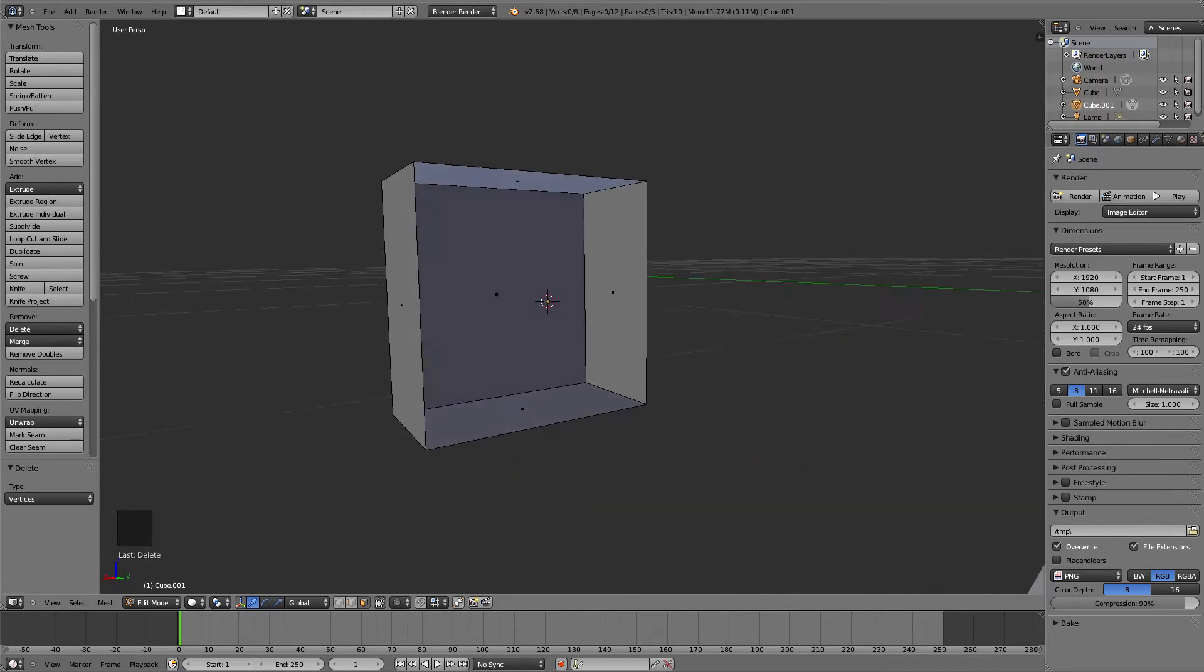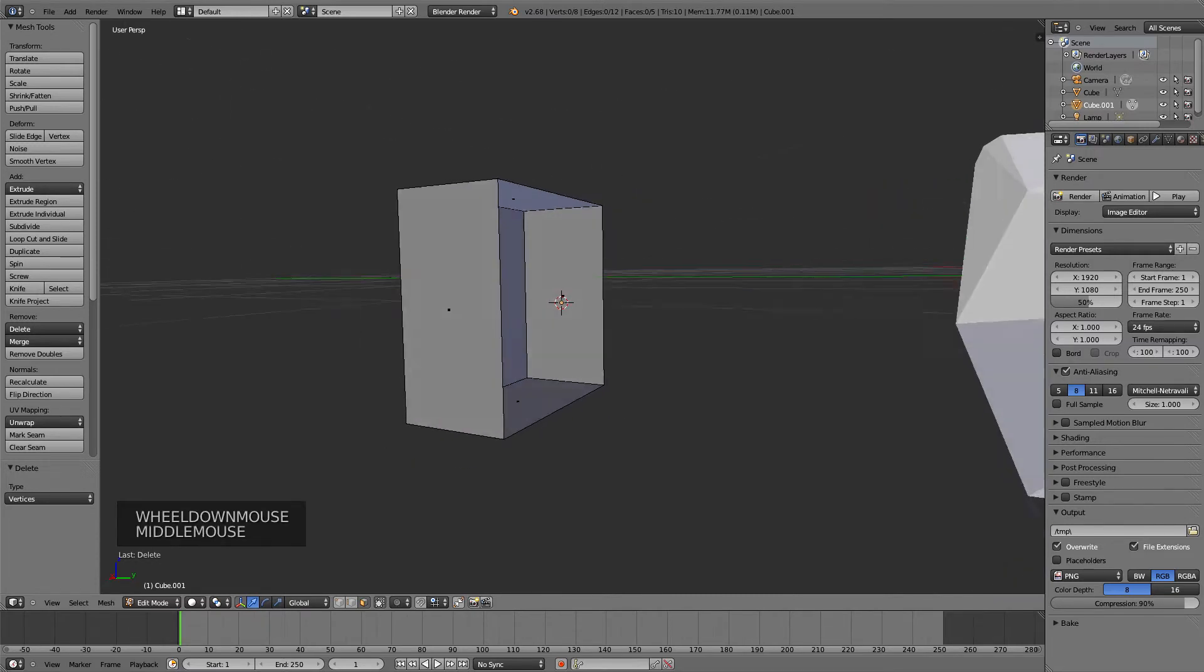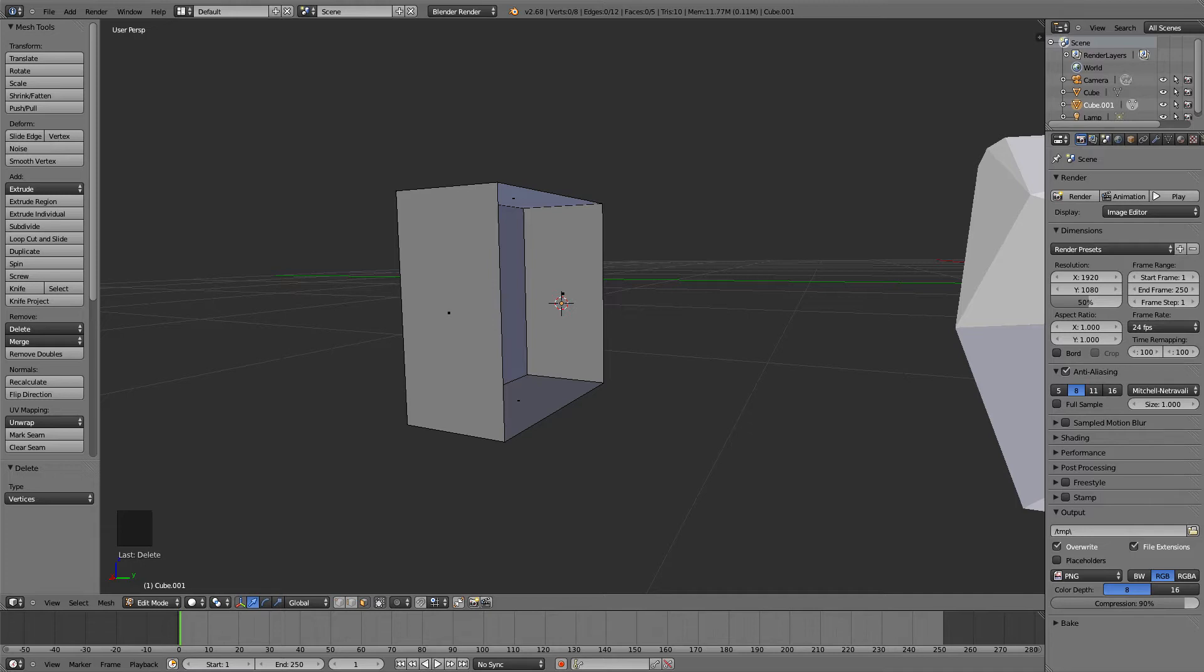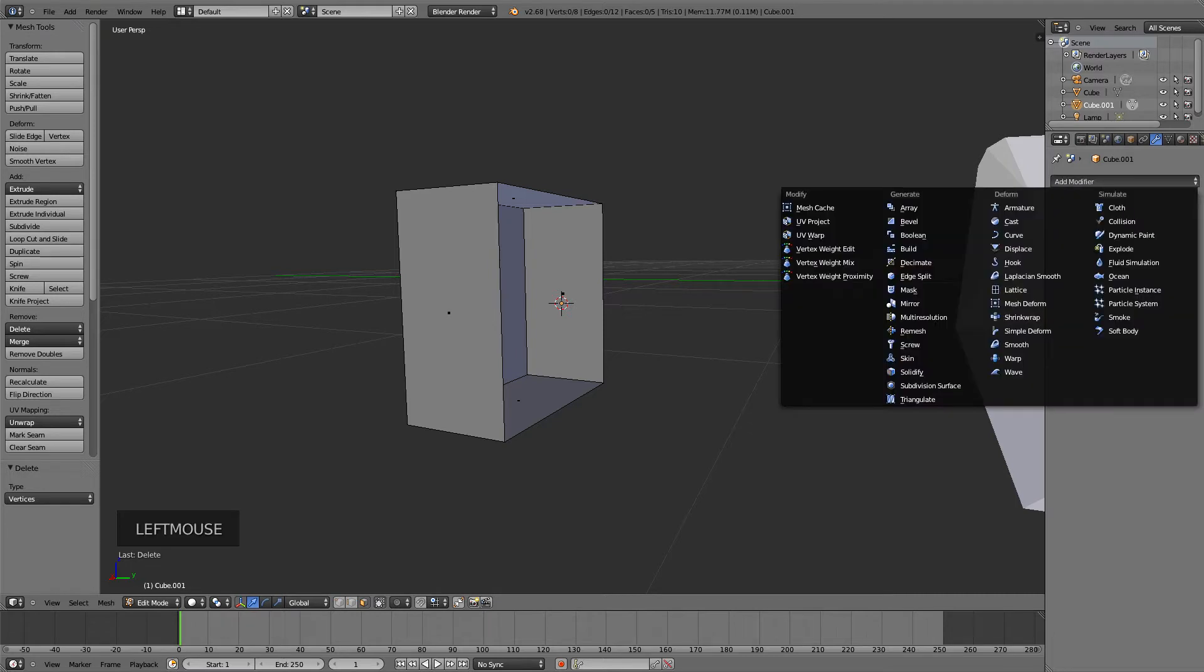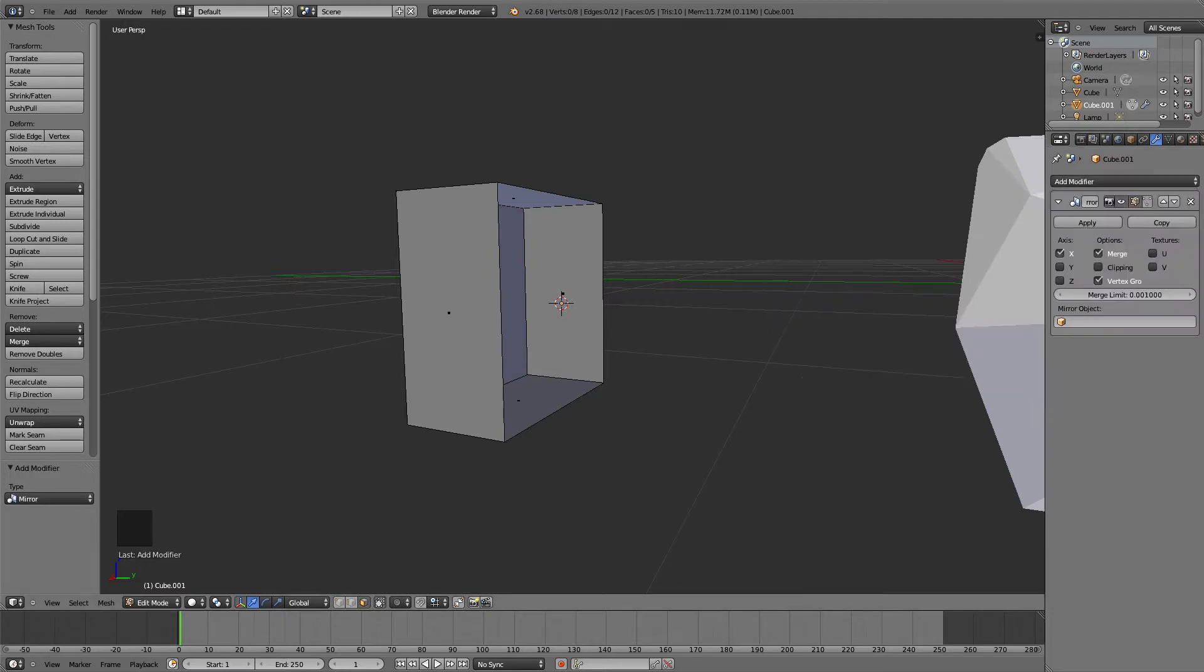To mirror it, we go to the left on the screen to the Properties window where we can see different functions. The function we're using lets you add a modifier. Go to that function, press Add Modifier, go down to Mirror which is in the Generate folder, and press Mirror.